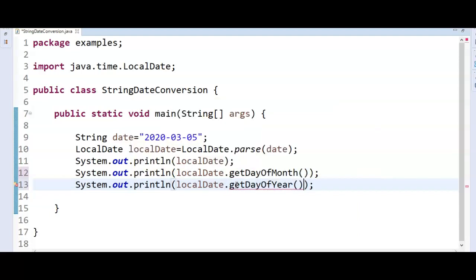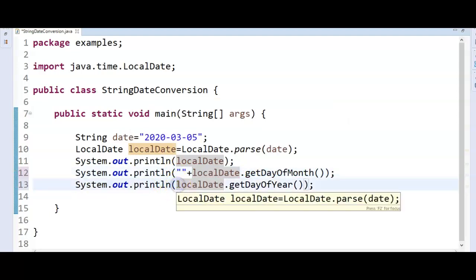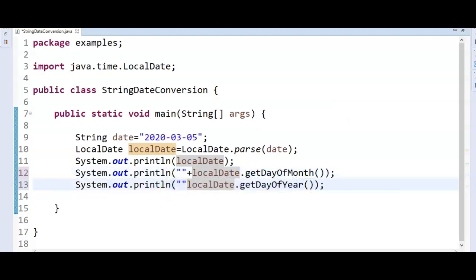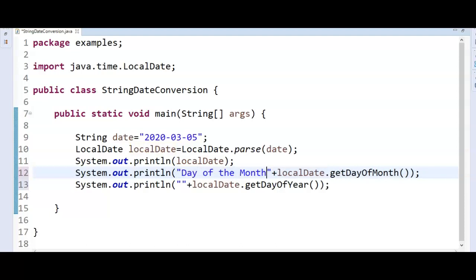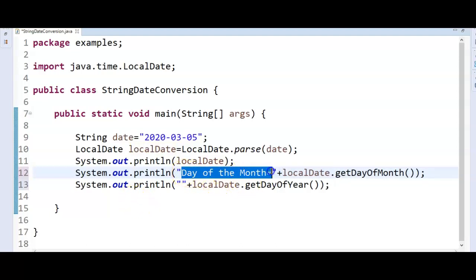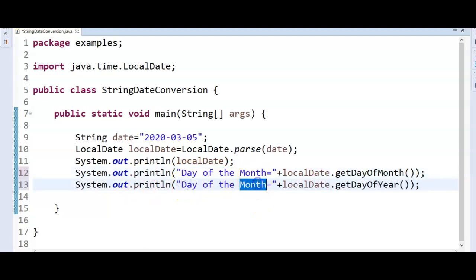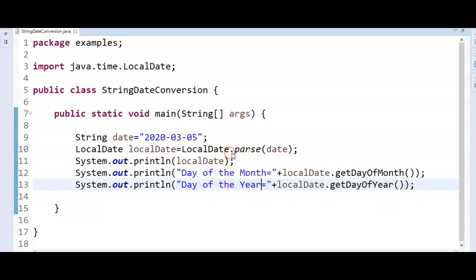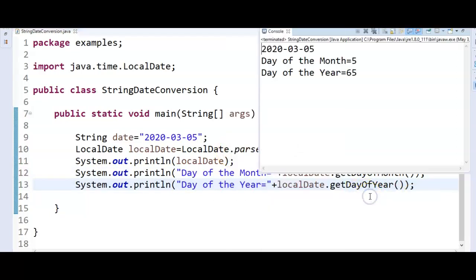So day of the month equals this and then day of the year equals get day of the year. Let us run the program and see the output.